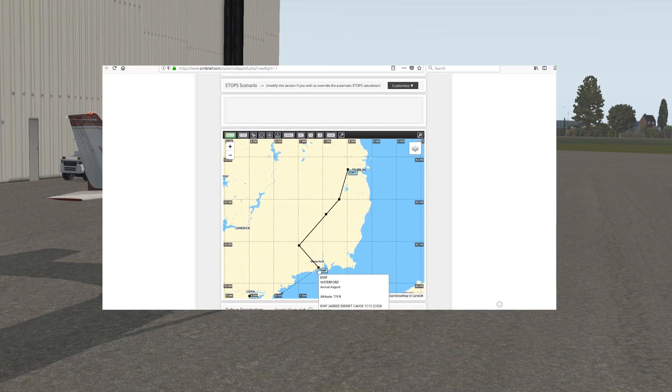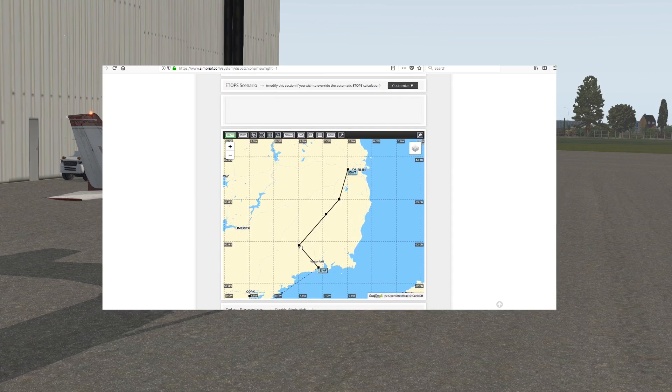You end up with a flight plan and map with the navigation aids plotted along its route. You also have an alternate airport should it be required.